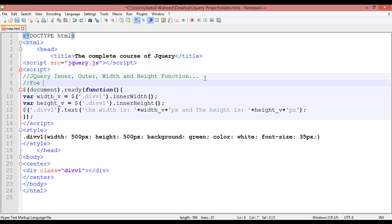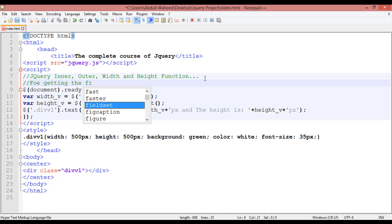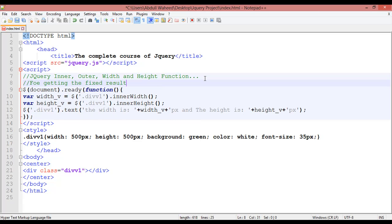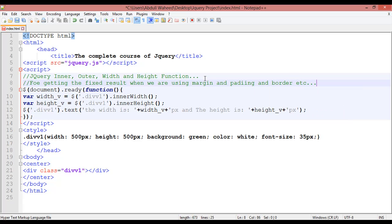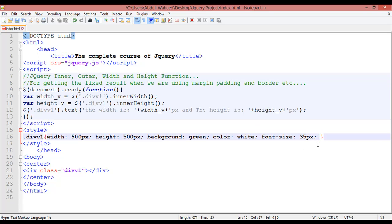We use inner and outer functions for getting the correct fixed result when we are using margin, padding, and borders in our CSS. So we use innerWidth and outerWidth functions to get the fixed result when margin and padding are applied.